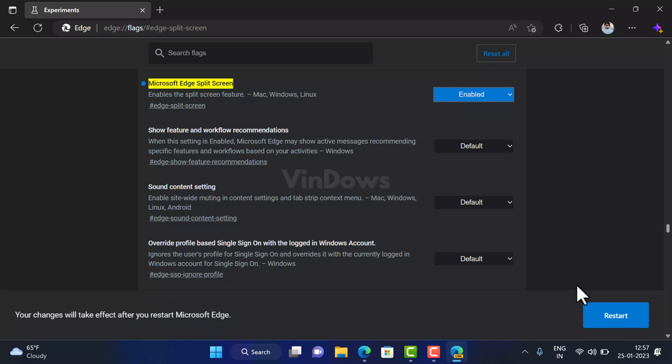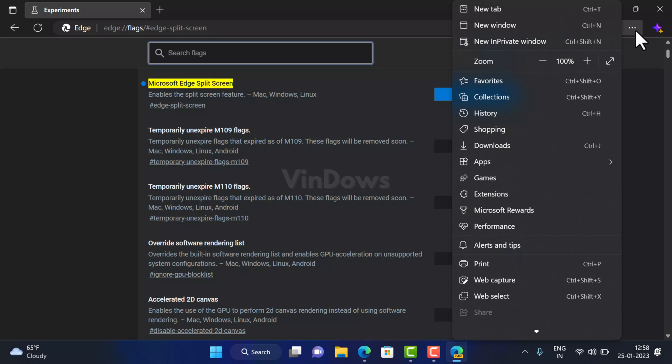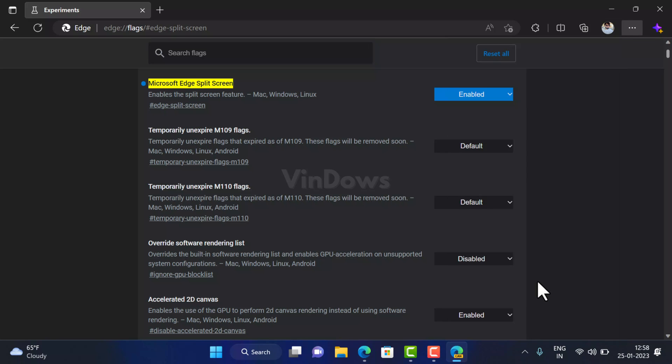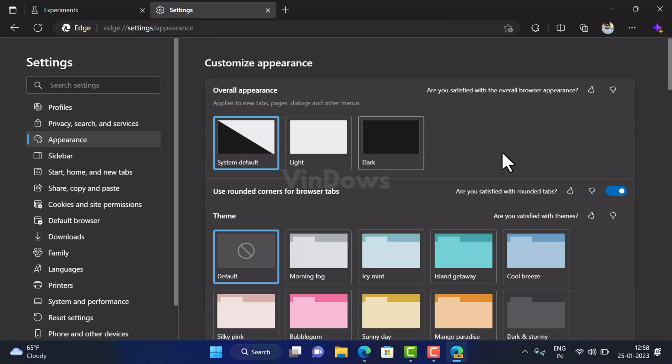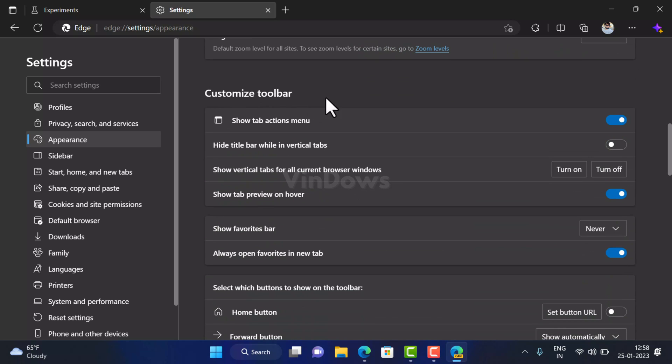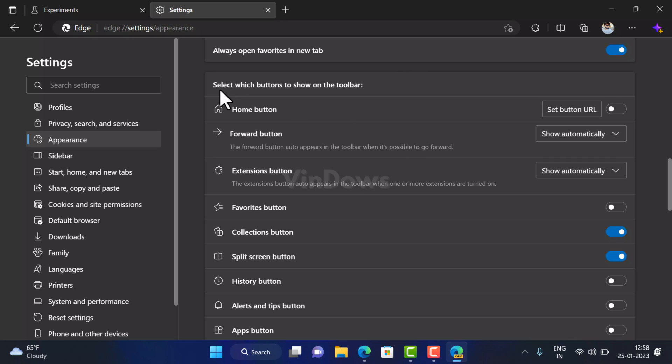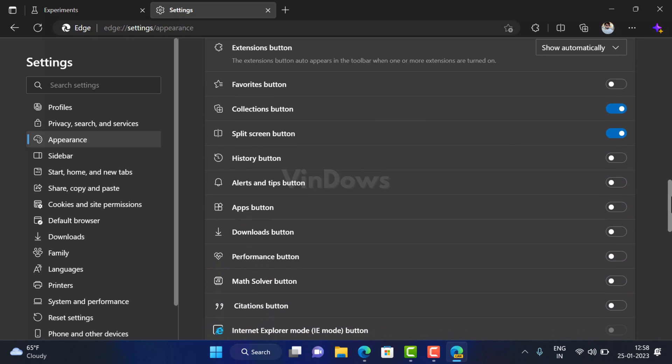After that click on restart button to enable the feature. Instantly split screen icon will start appearing on the toolbar. In case it's not available or visible, then click on the three dot icon and then select settings. Switch to appearance tab on the left side, and then on the right side scroll down to customize toolbar section. Under select which button to appear on the toolbar you will find a new option split screen button. Move the slider for this option to on position. Instantly the split screen button will start appearing on the Edge toolbar. You can use the same option to hide the split screen button as well.